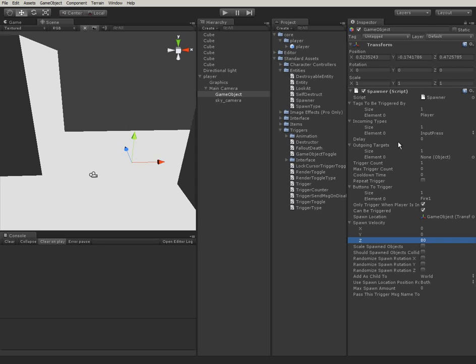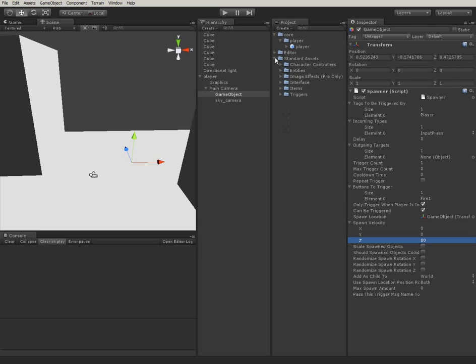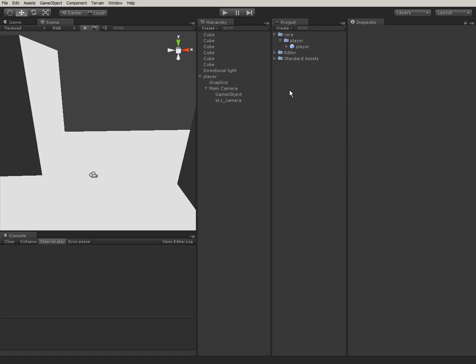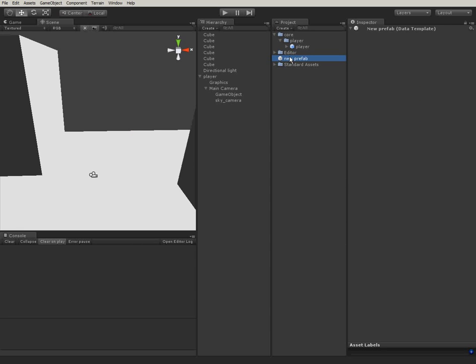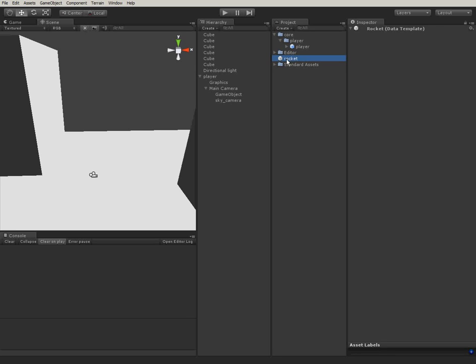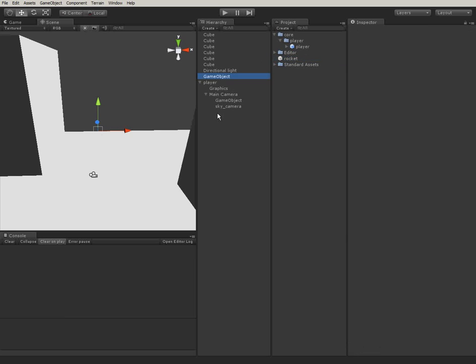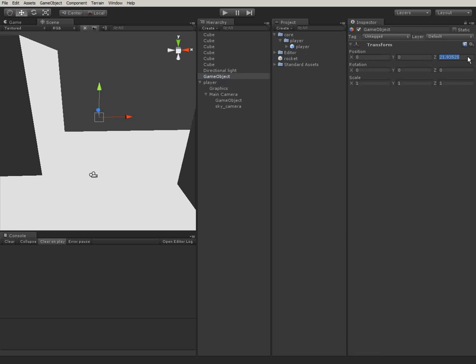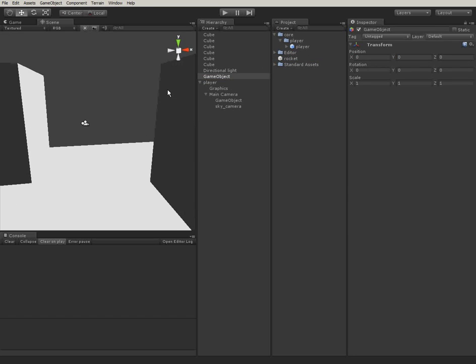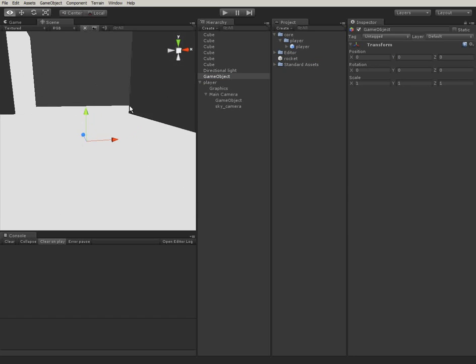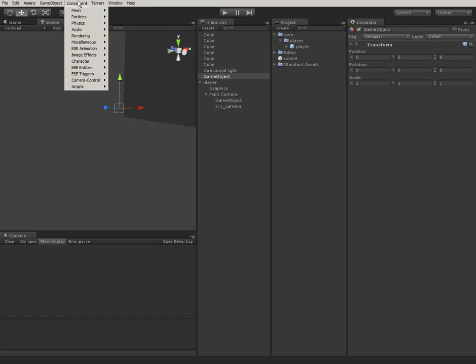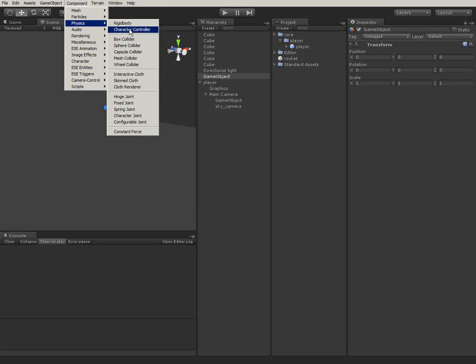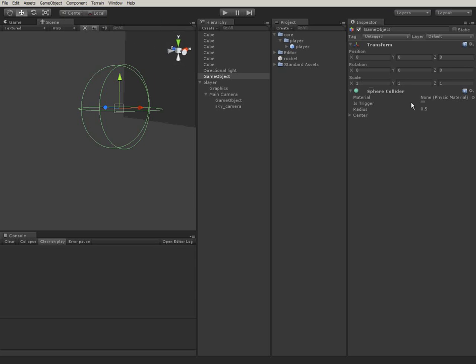So we need to build a rocket first. And I'm going to create a new prefab for that. That's going to be our rocket. And I'm going to create a new game object. It's going to get a collider. Let's make the radius really small.